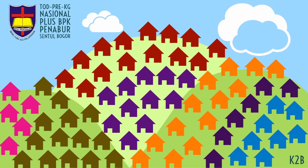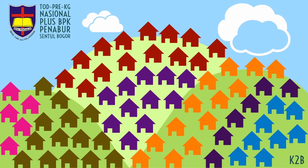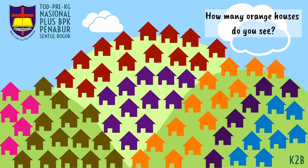Now look at the pictures. What do you see on the picture? Yes, they are houses. Now count how many pink houses do you see on the picture. Well done! Now can you count how many orange houses do you see?